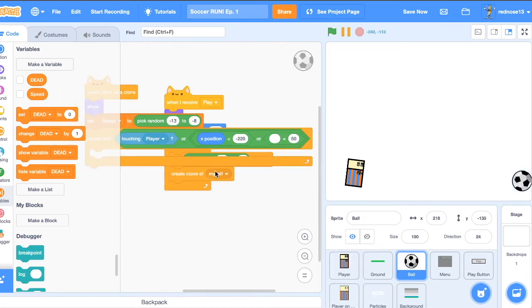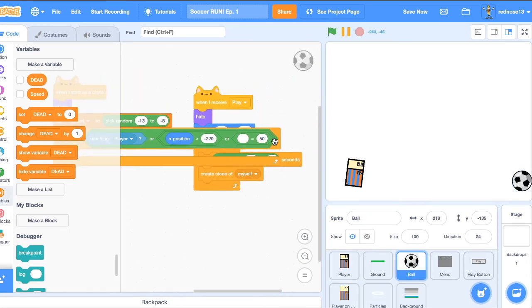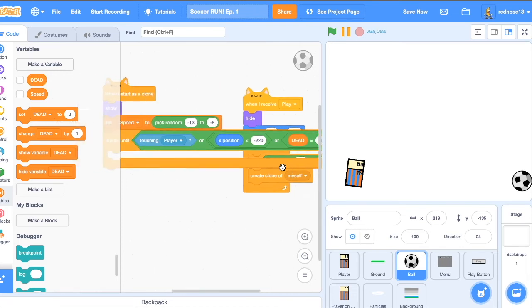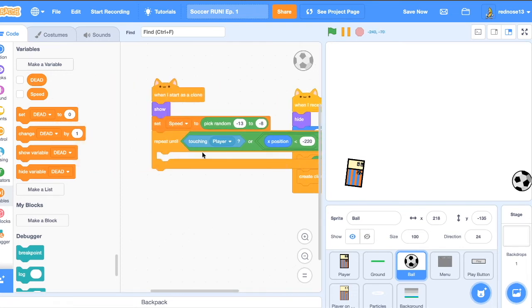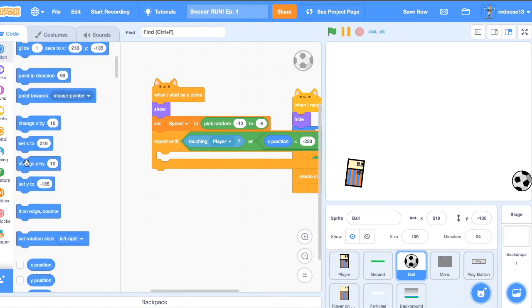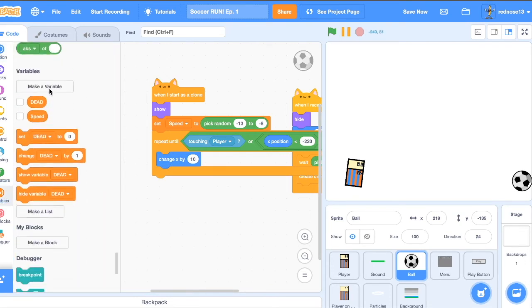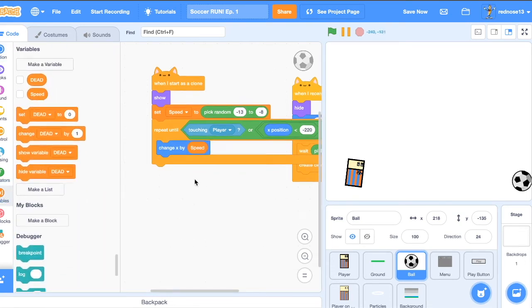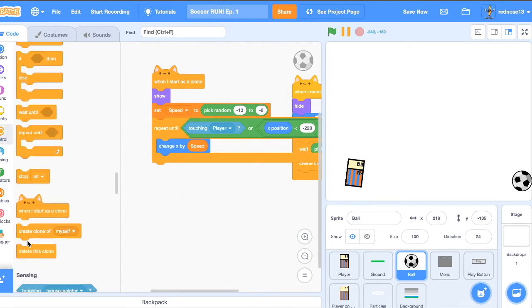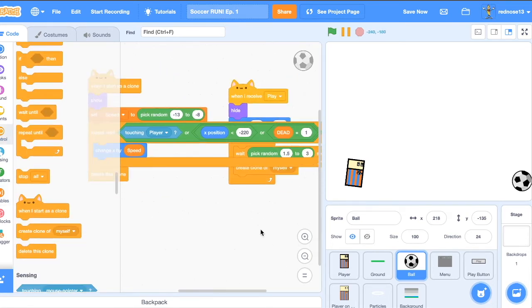Now back over here, repeat until all this, or dead equals one. So once the player dies, if there's another ball out, it'll stop moving. Now, let's actually add the movement. Change x by speed. That's good. Then at the end of all that, delete this clone. Great.